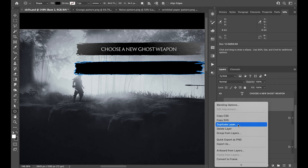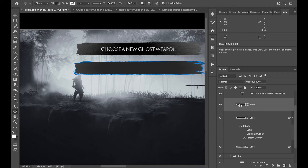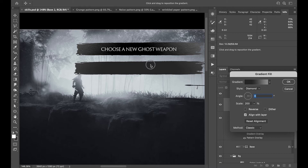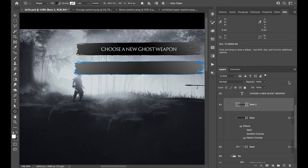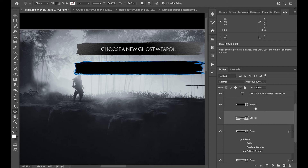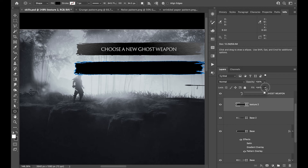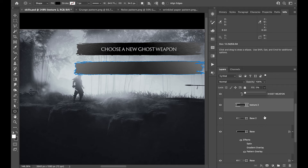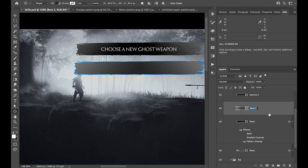I'll copy the shape attributes and paste them onto Base 2. Even though I copied it, it's not going to copy the diamond gradient location, so I have to drag it down a little bit. Then I'll duplicate this layer, change from gradient to a normal black fill, and call it 'Texture 2'. Change the fill to zero.